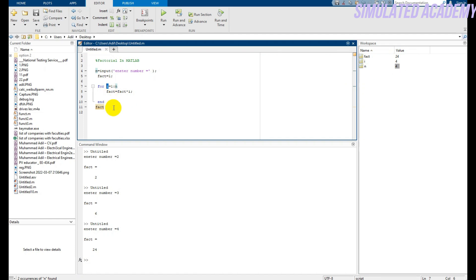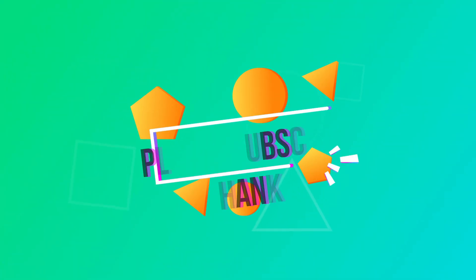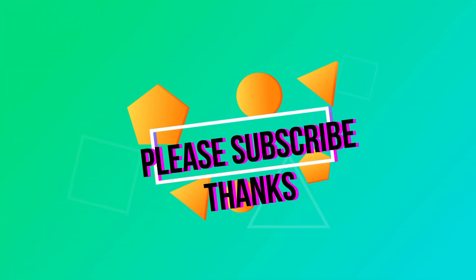This was a simple tutorial on how to find the factorial for any given number. If you find this helpful, kindly subscribe to my channel. Thank you so much.